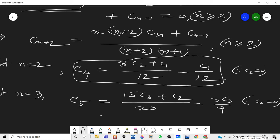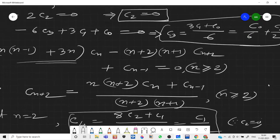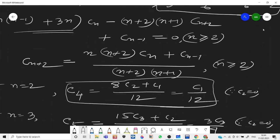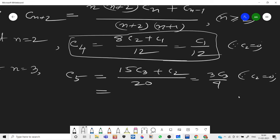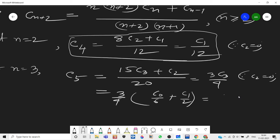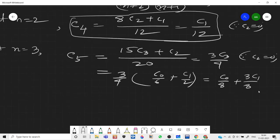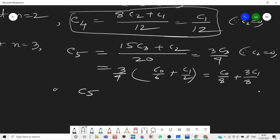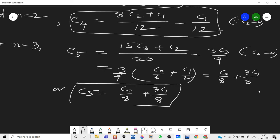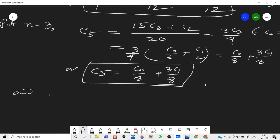Substituting c₃ = c₀/6 + c₁/2 into c₅ = 3c₃/4, we get c₅ = c₀/8 + 3c₁/8. And so on for higher coefficients.